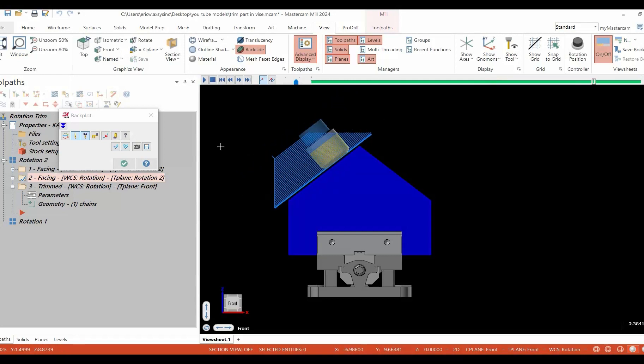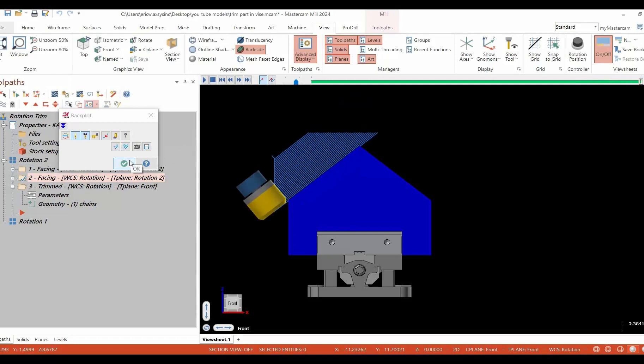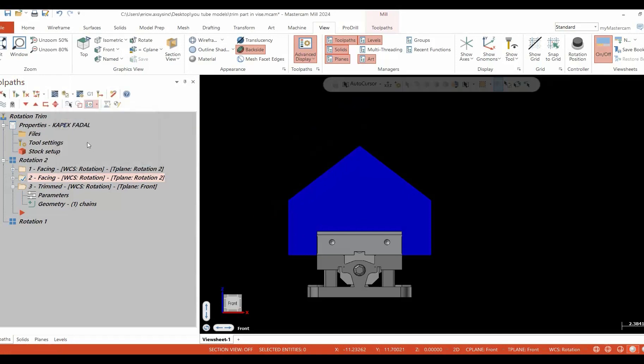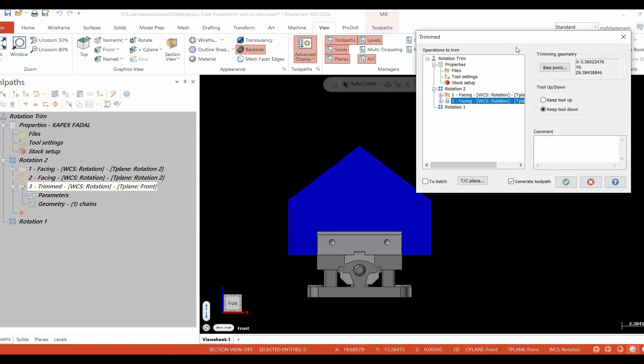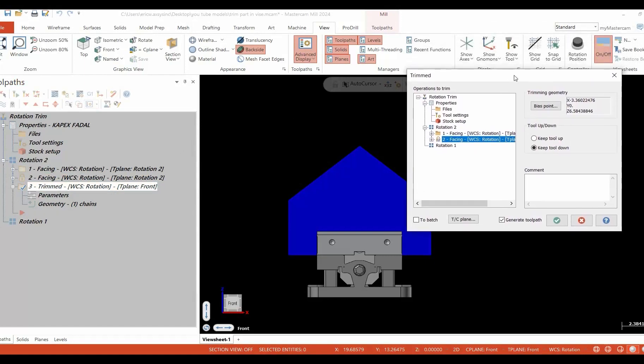Toolpath trim is a function that allows us to come in and actually edit the cutter path that we've created. We edit this cutter path by utilizing the trimming function inside of our toolpath ribbon bar.